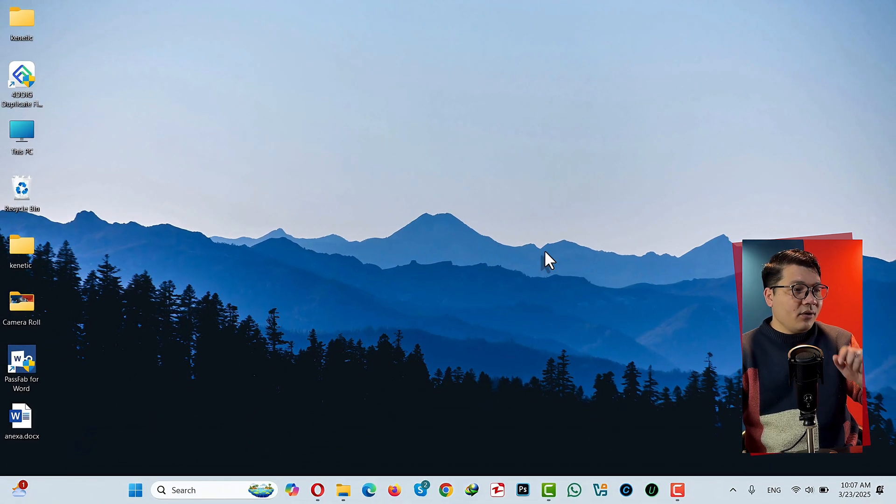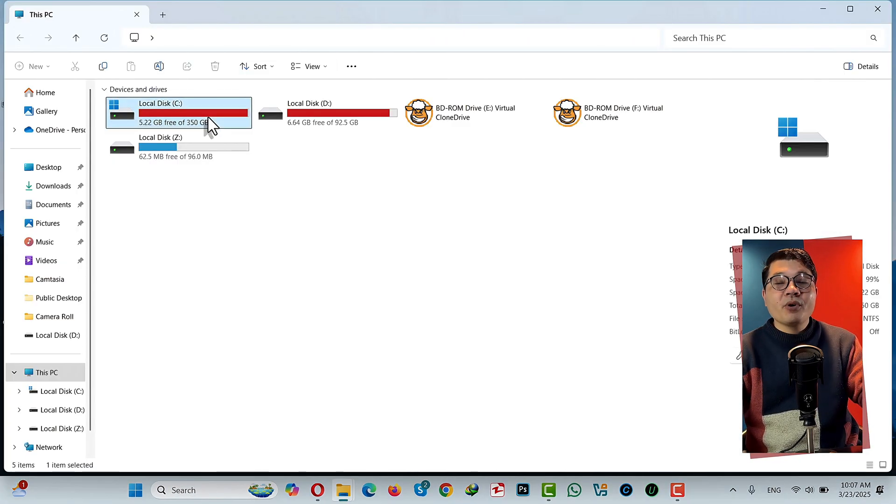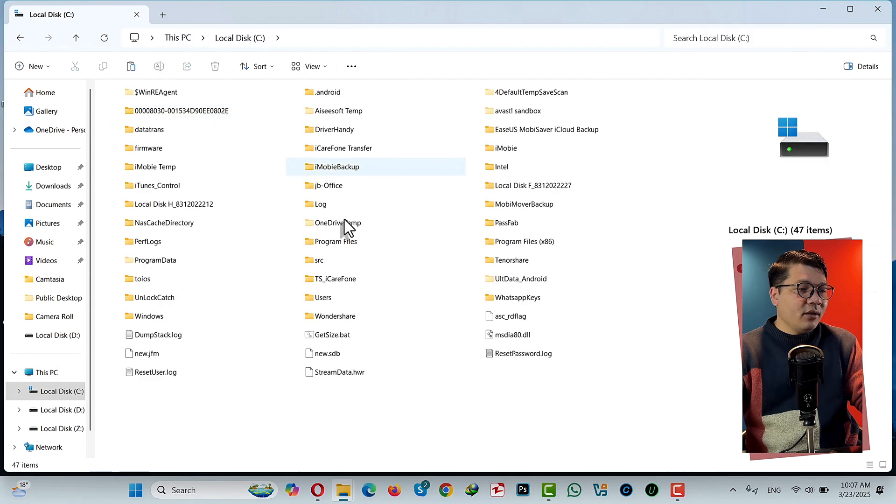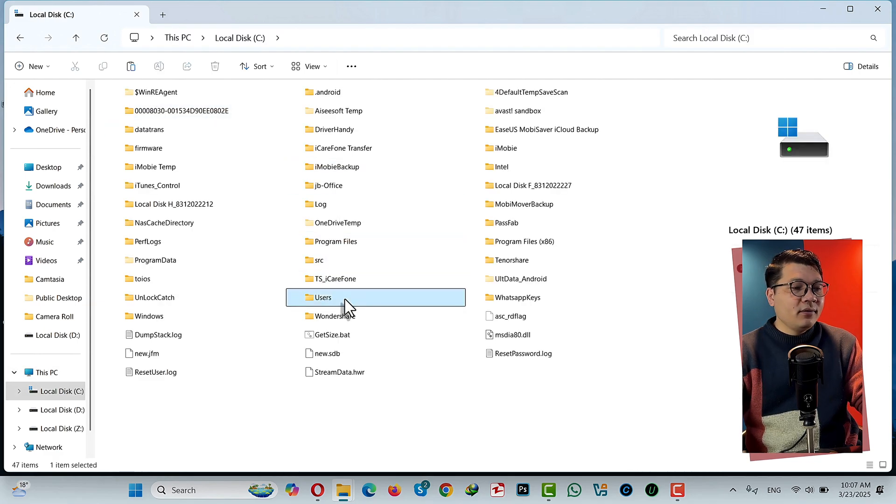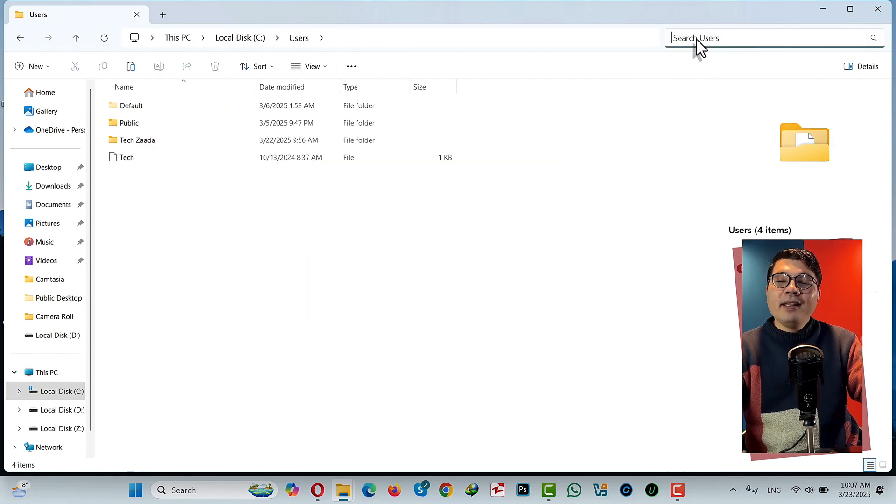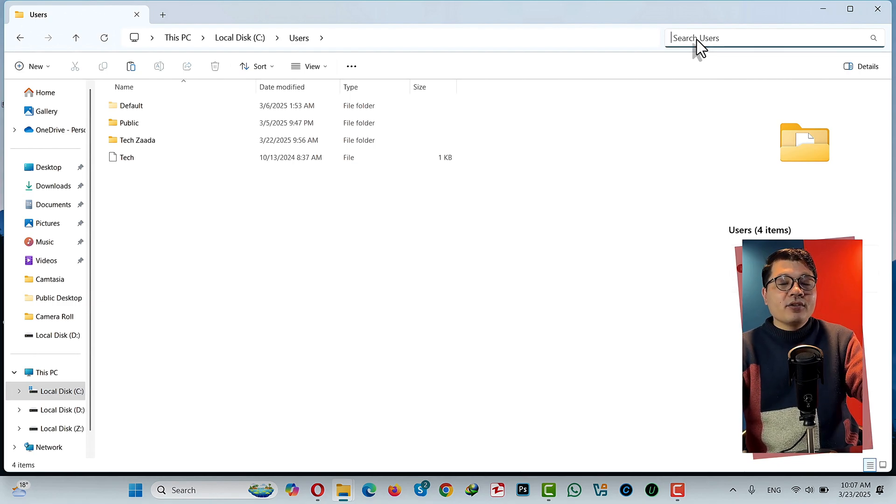Now head over to your File Explorer. Open up your C drive, then open your Users folder, then click on Search and now type the extension of the file that you want to delete.